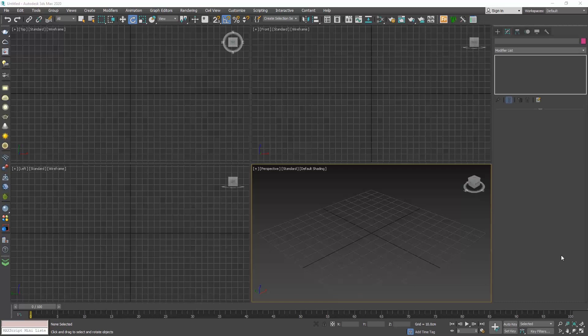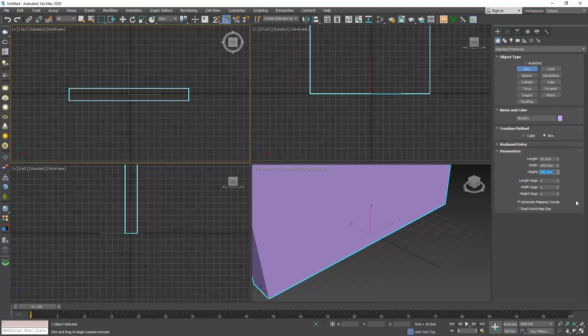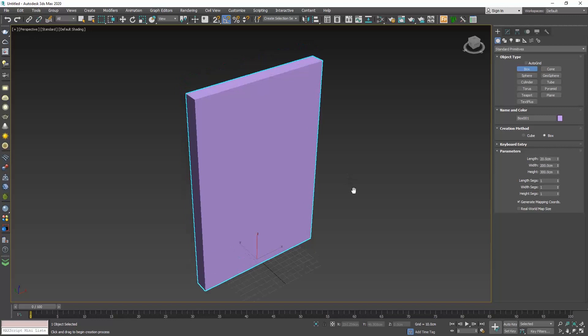In this video we will explore the UVW map modifier. Open a new 3ds Max and create a box. Let's say that this is a wall and I will make it 20 cm by 200 by 300. Try not to make all the sides of your box equal so that you can understand the technique that we will see now.